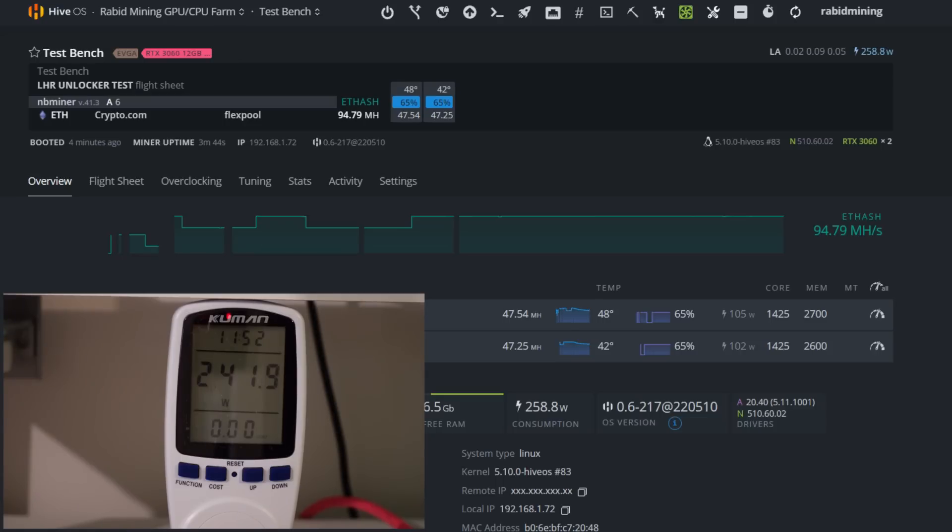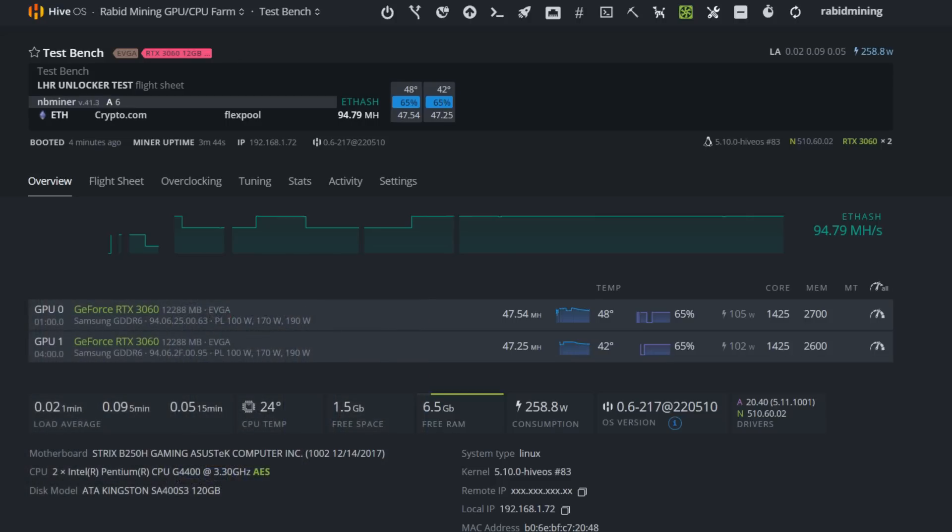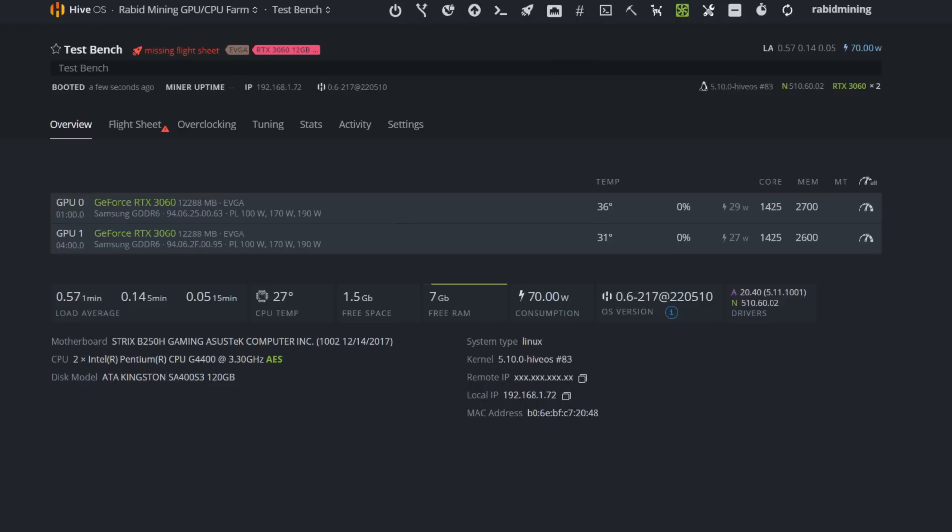Some of you may be saying that's not correct, but it is 100% correct. We looked at it in live streams with a single GPU, and when I put in that second GPU the numbers matched up identical. So I can say for sure we're at about 109 watts right now per GPU. That's pretty good for a 3060 coming in at 47.5 to 47.25 megahash.